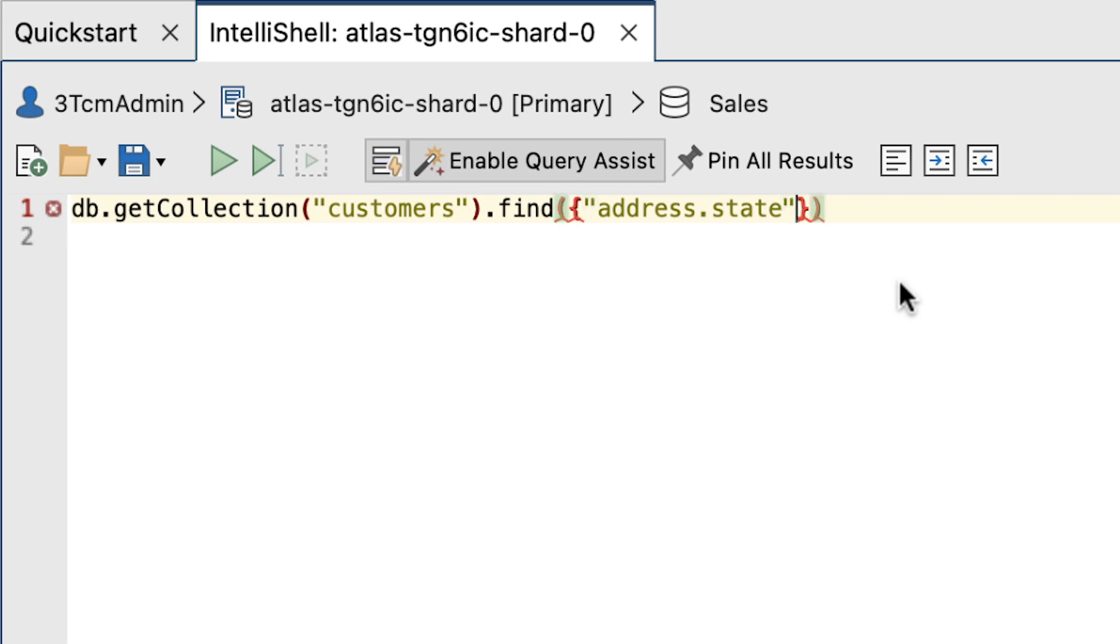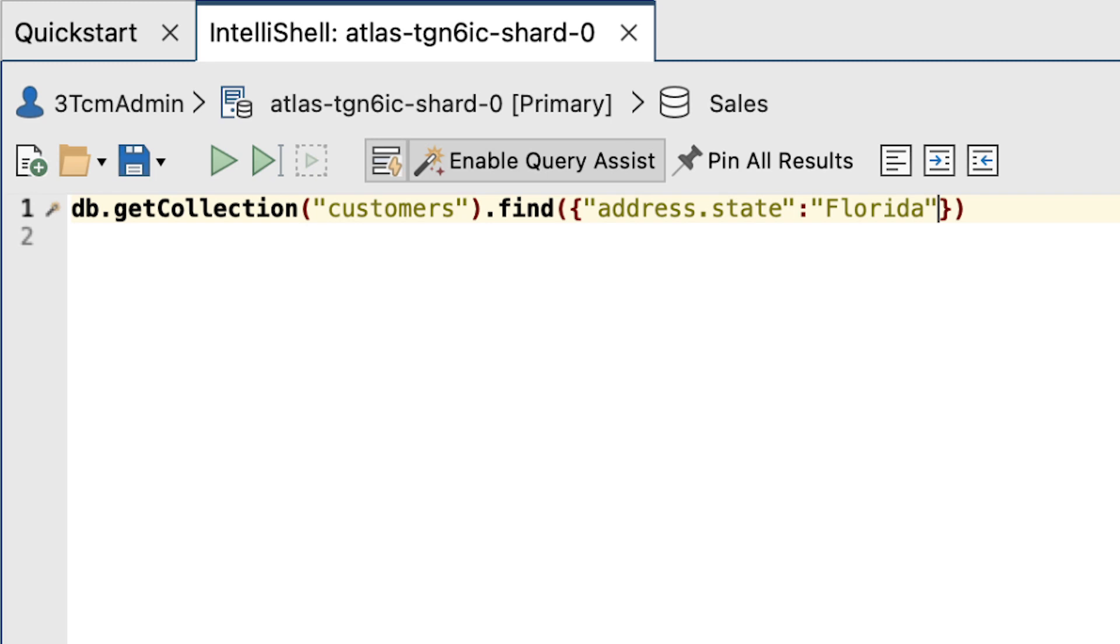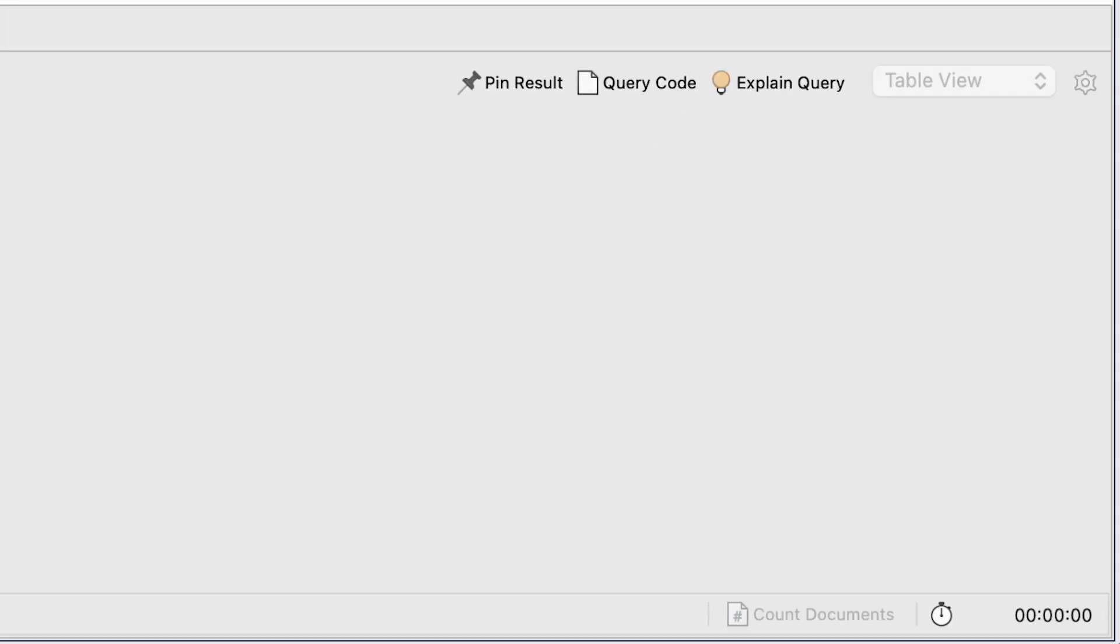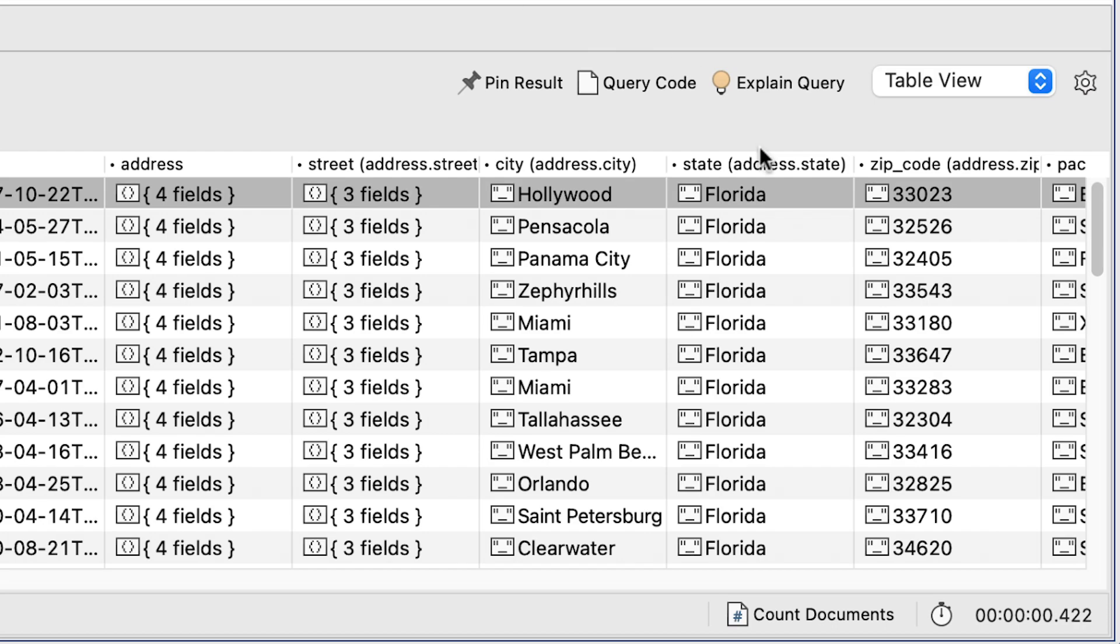Notice the markers on the parentheses. There's a syntax error we're being warned about. The reason is, we've not completed our query. Let's type a colon, and then Florida in quotes. The error markers vanish. And now, we can click the Run button. And here's our results.